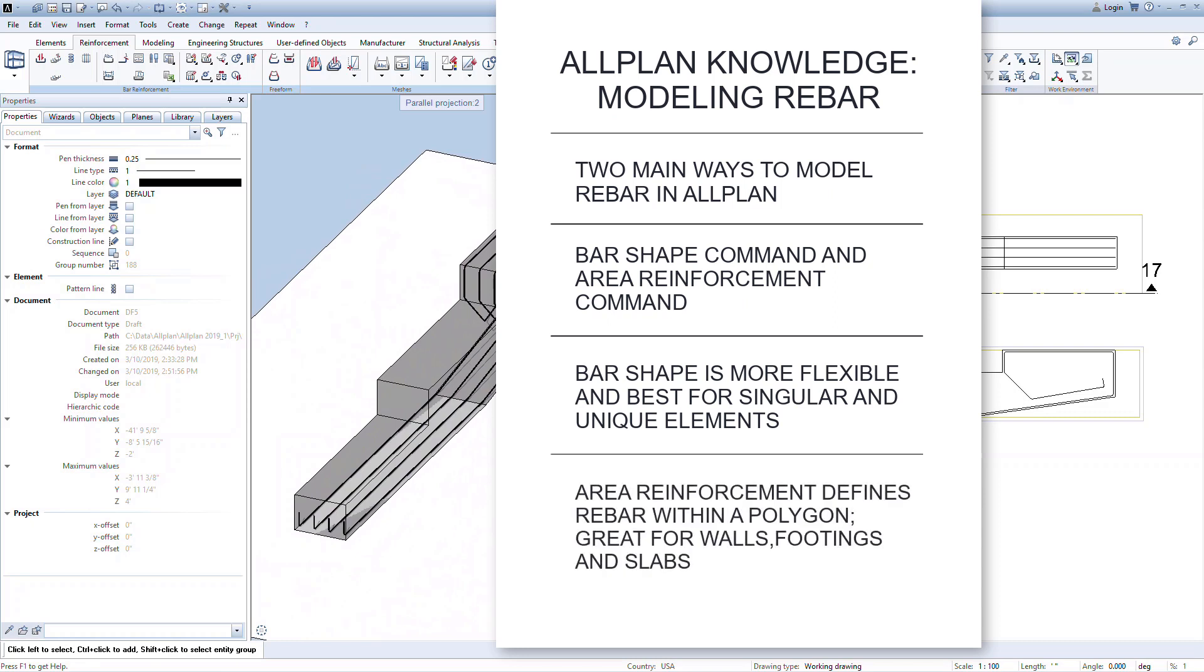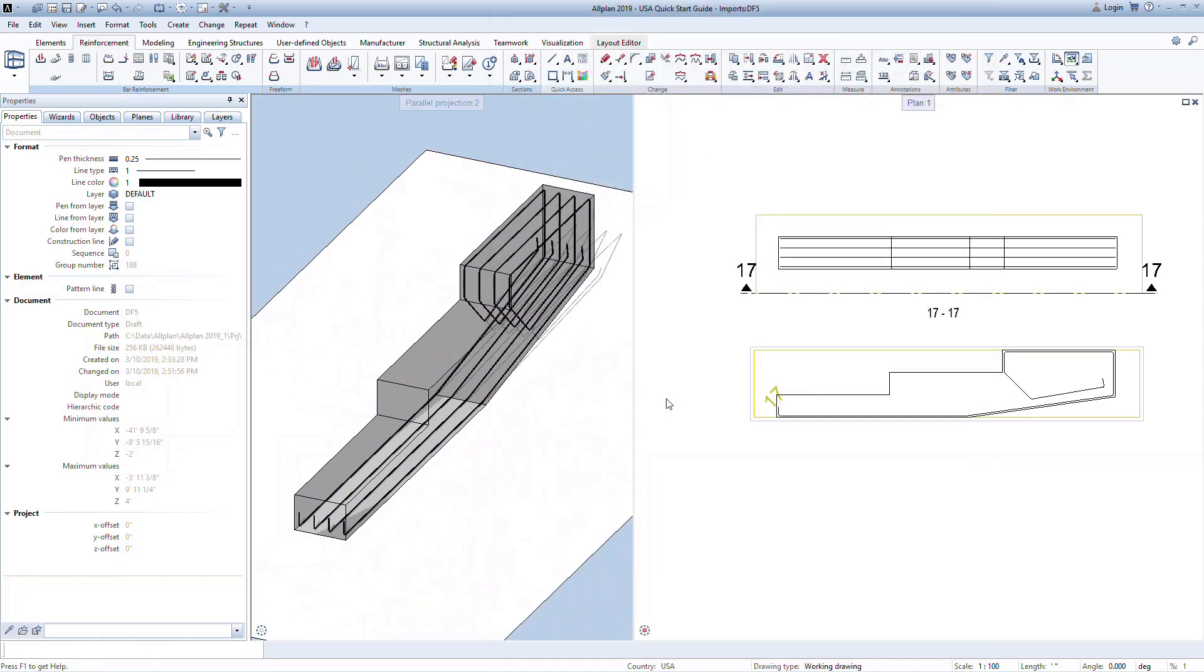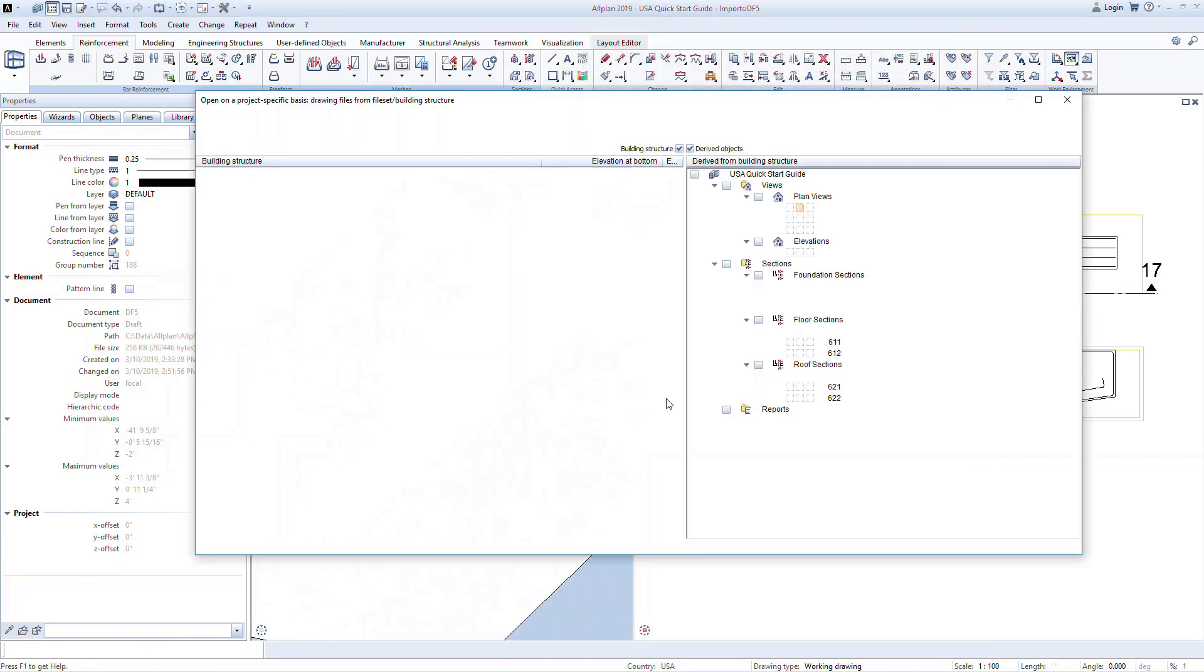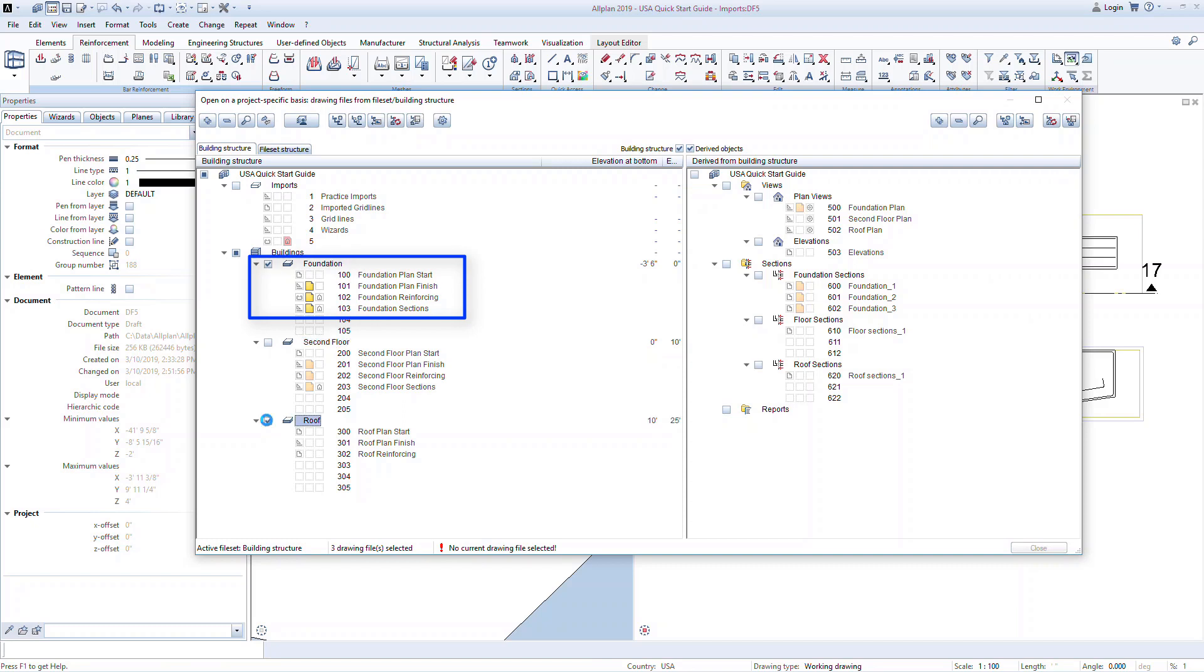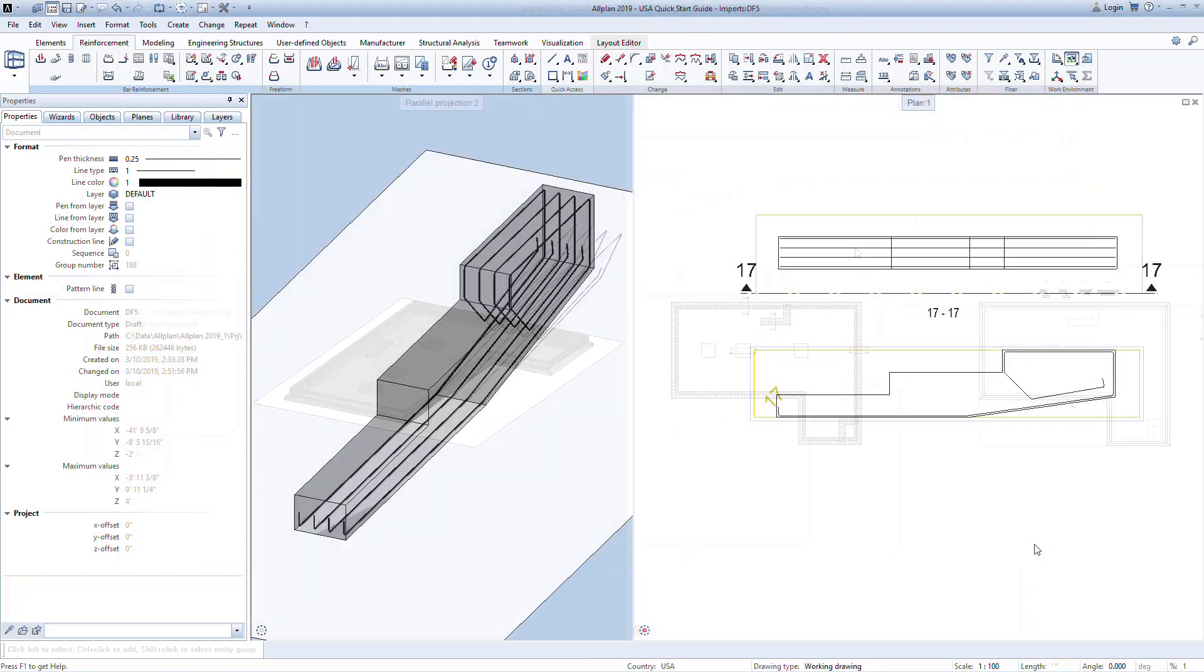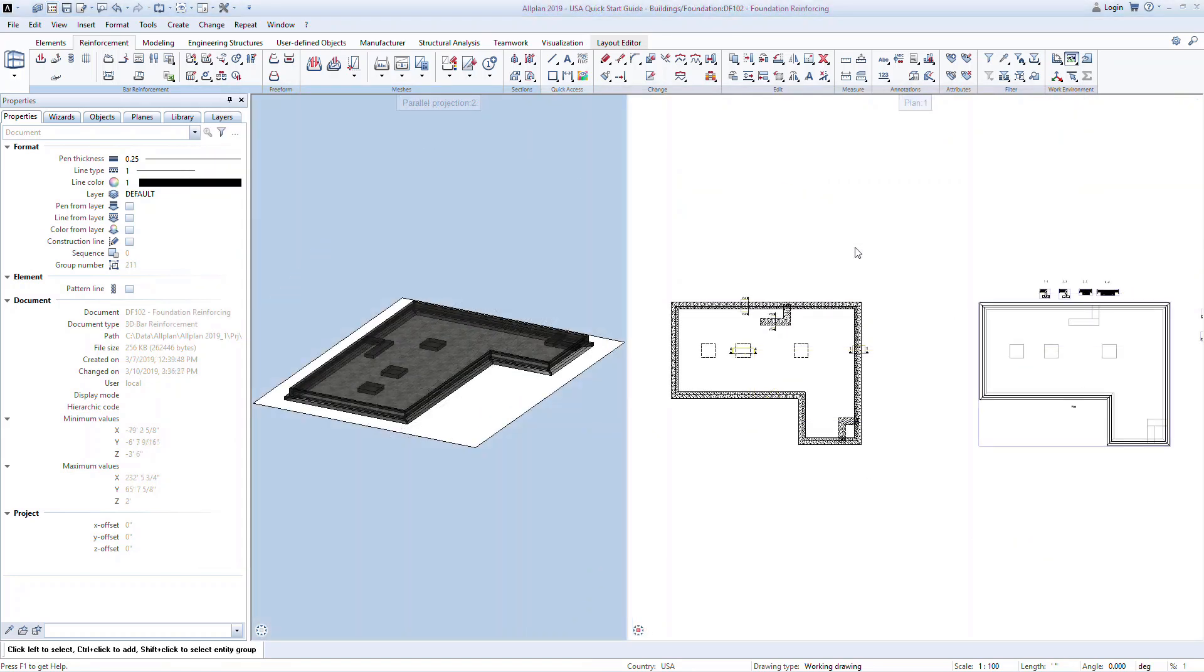The Area Reinforcement command is great for reinforcing walls, footings, and slabs. This command allows you to define a polygon and quickly generate uniform reinforcement within that area. Let's start by taking a closer look at using the Area Reinforcement command to reinforce the foundation elements. Open the building structure by double-clicking in an empty space of the viewport. Turn on the foundation story and set Drawing File 102 Foundation Reinforcing to active. Set Drawing Files 101 and 103 to edit mode.